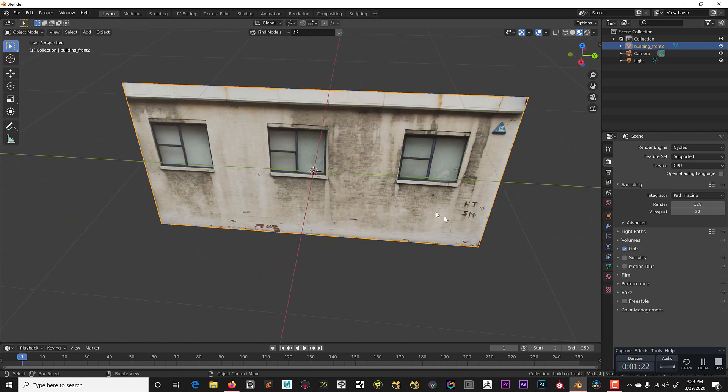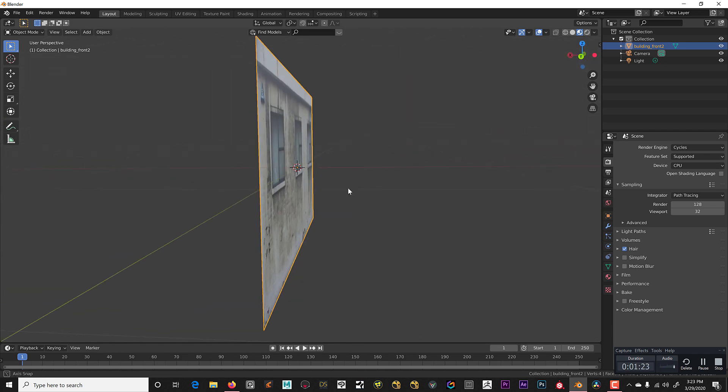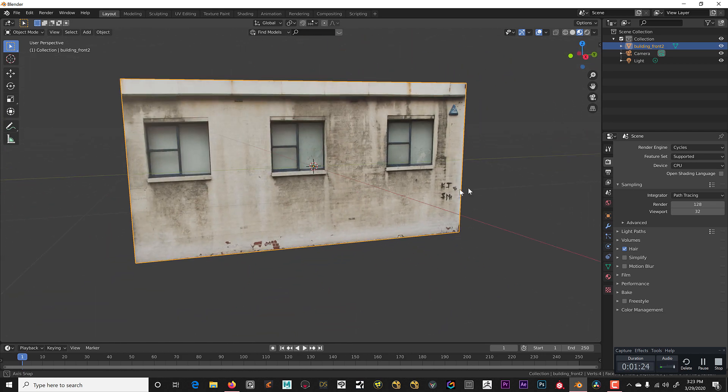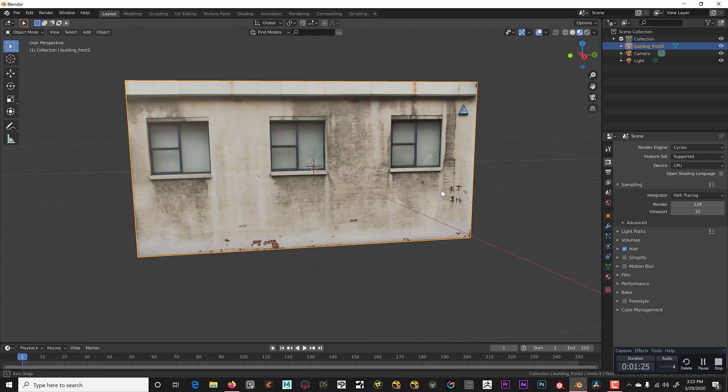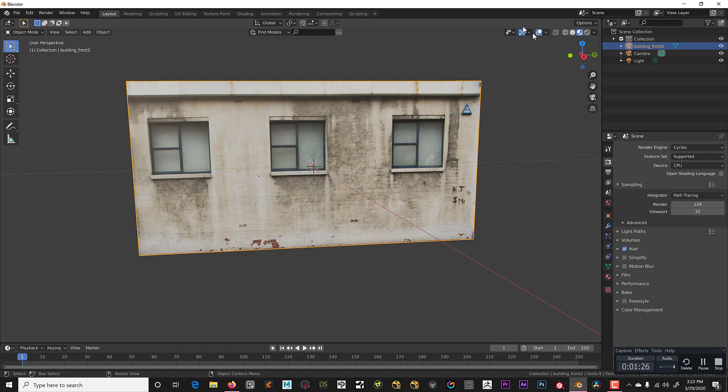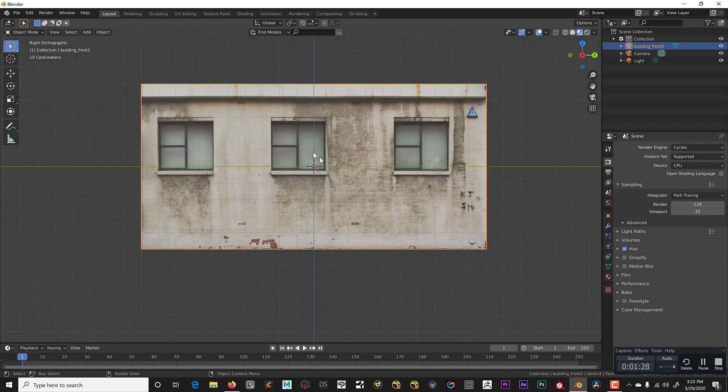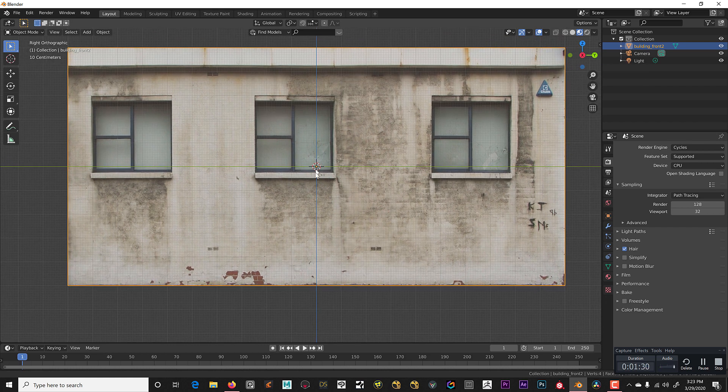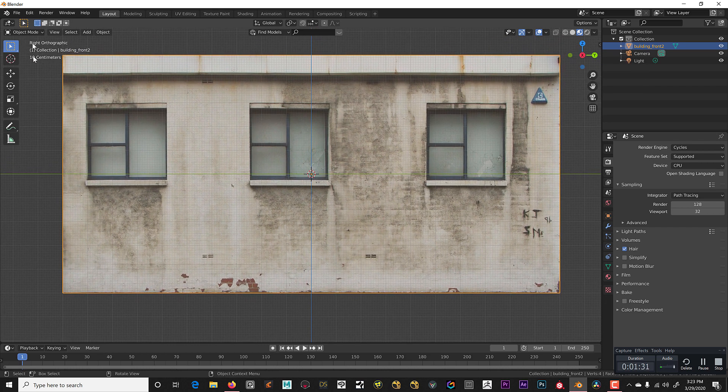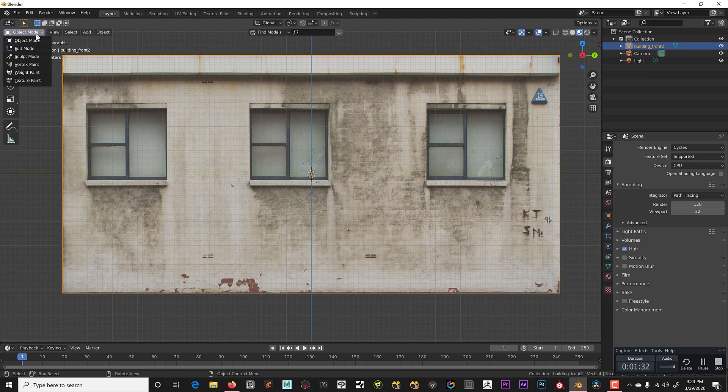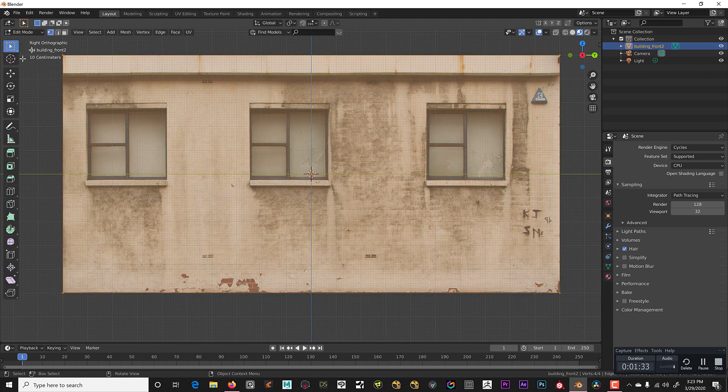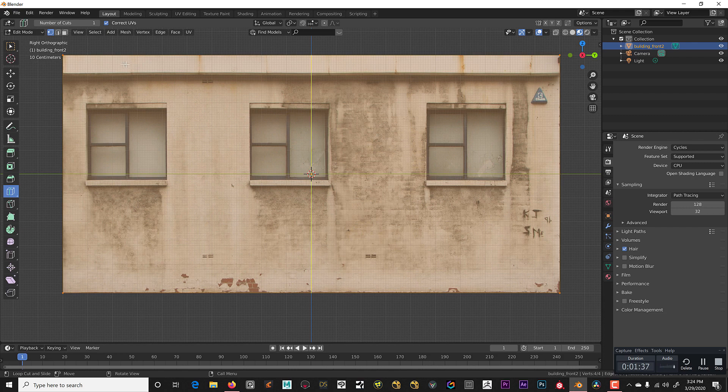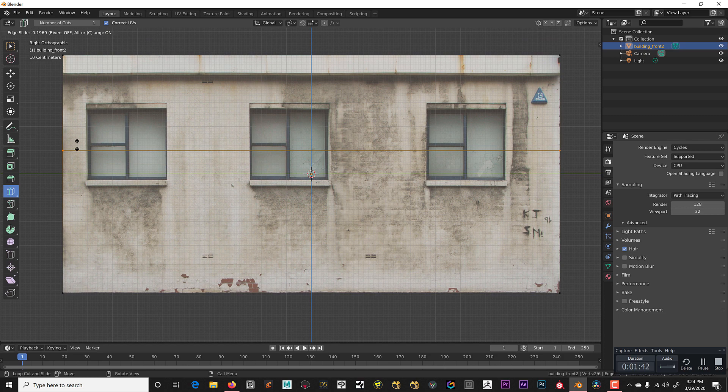Here is our flat image on a flat plane. First thing we're going to do is click on the x-axis so that we are looking straight at it. We're going to go into edit mode and start adding edge loops at any part that we want to cut and bring outwards.